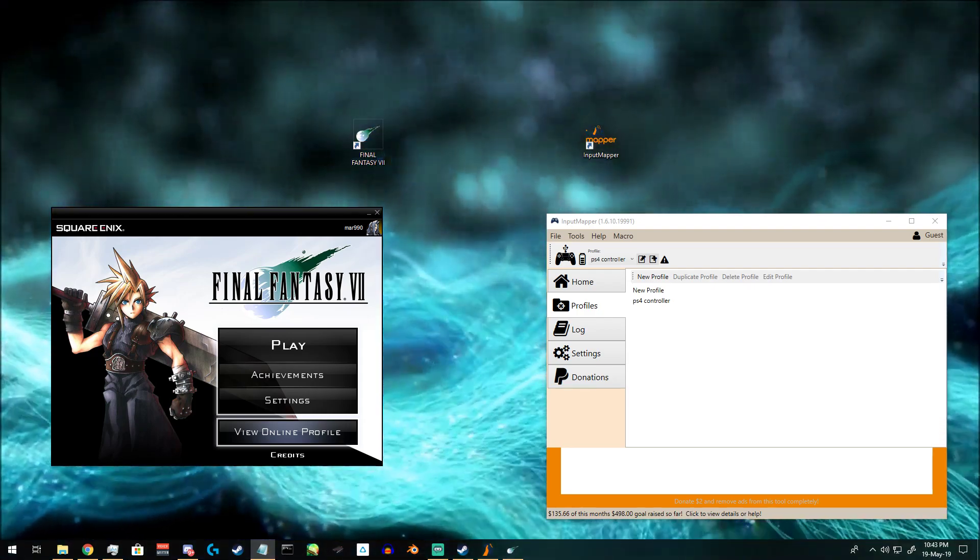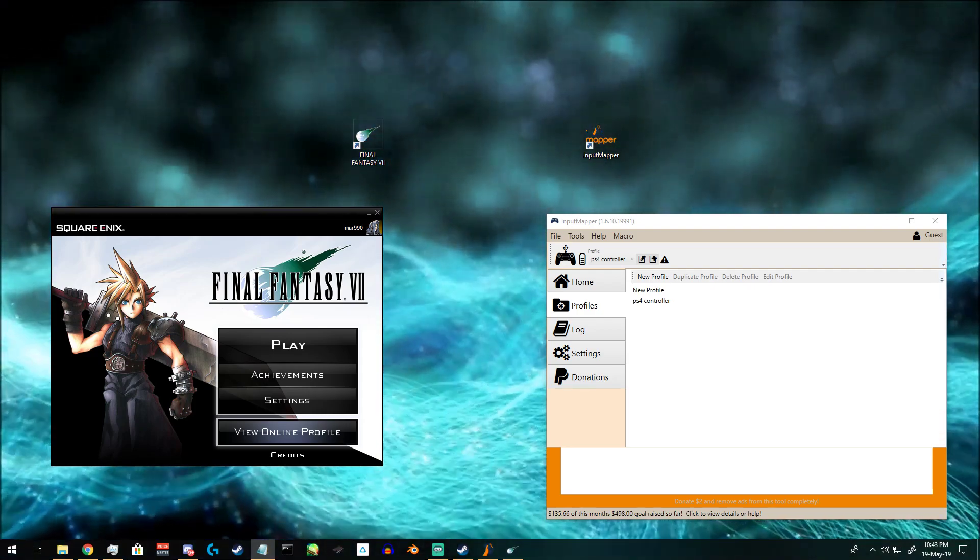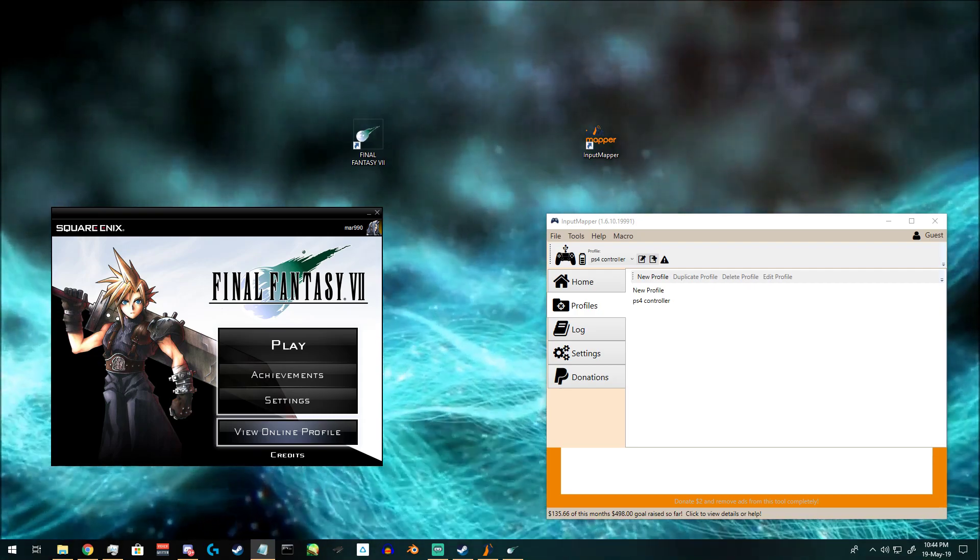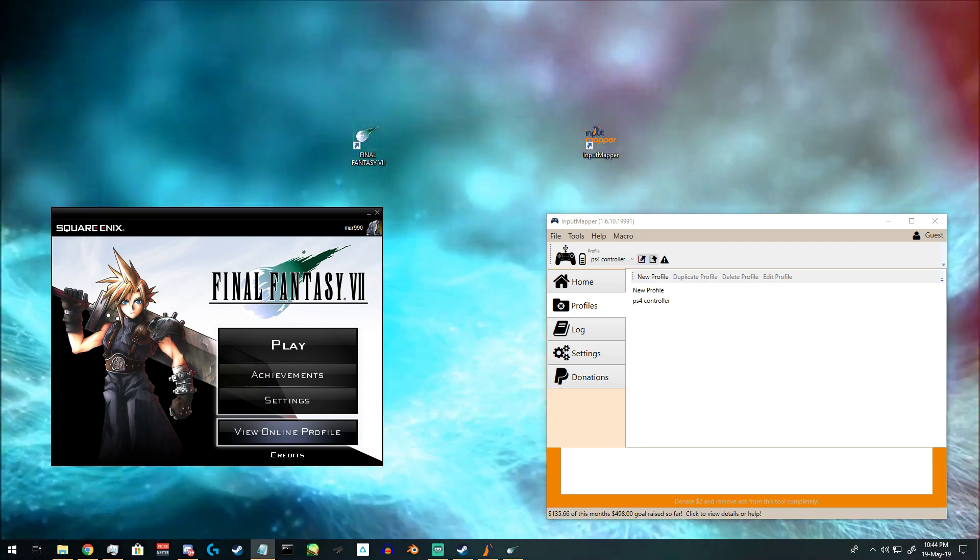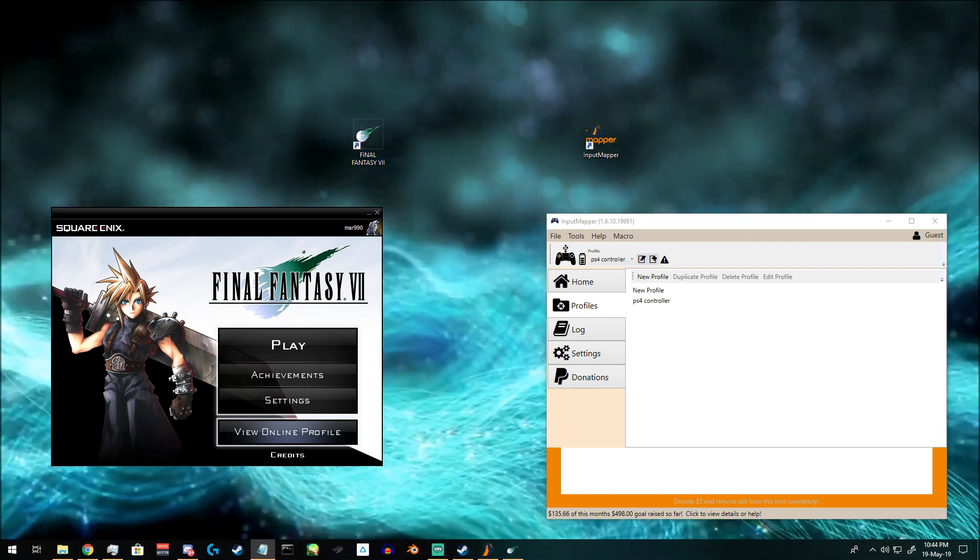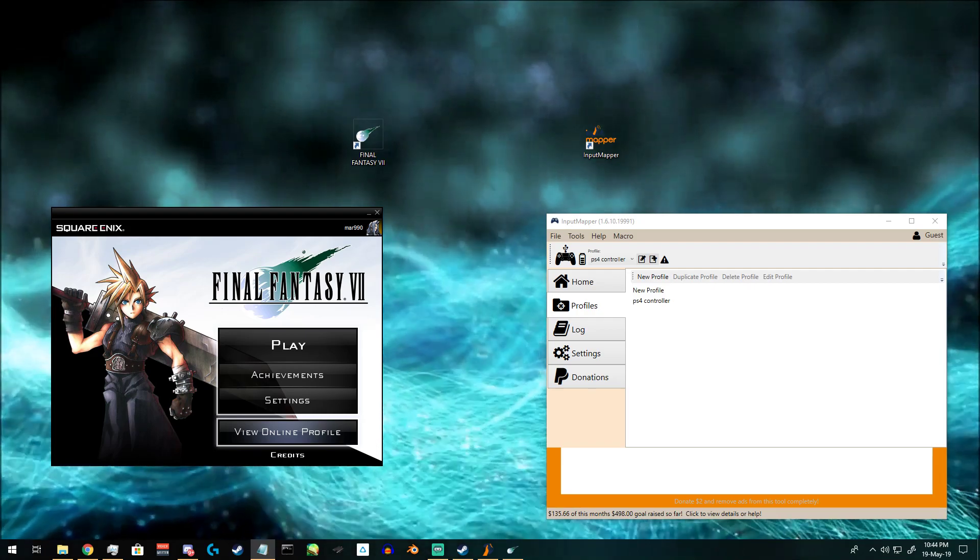Once you have done so, you can now start up Input Mapper and make sure that Input Mapper is detecting your PS4 controller. Once it has done so,